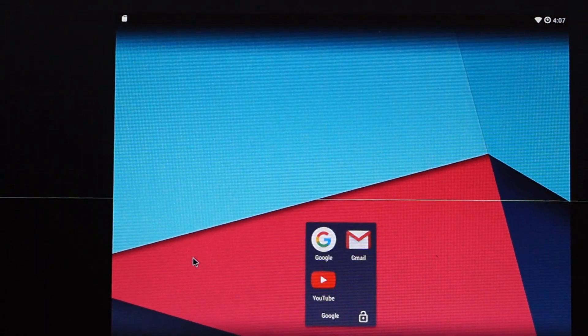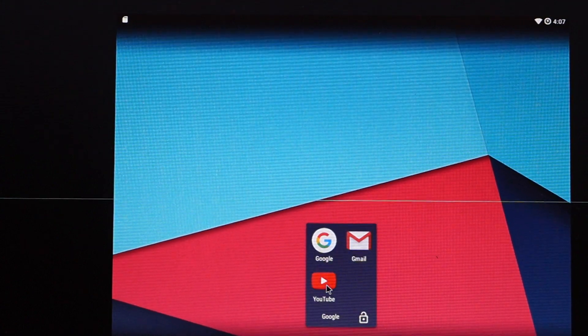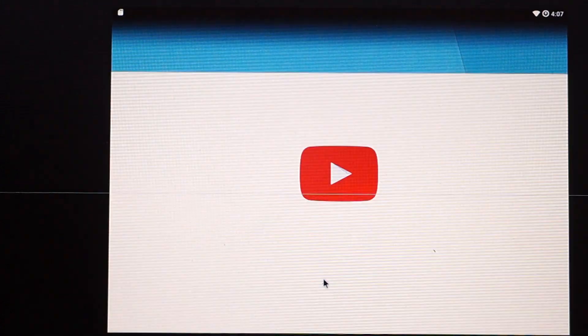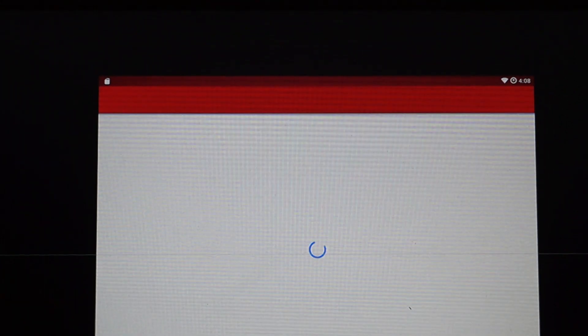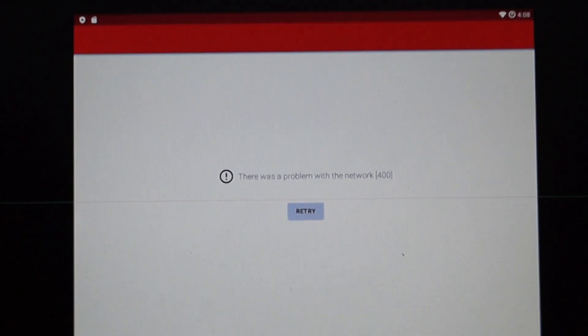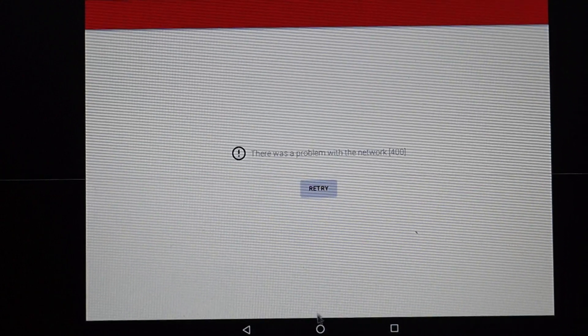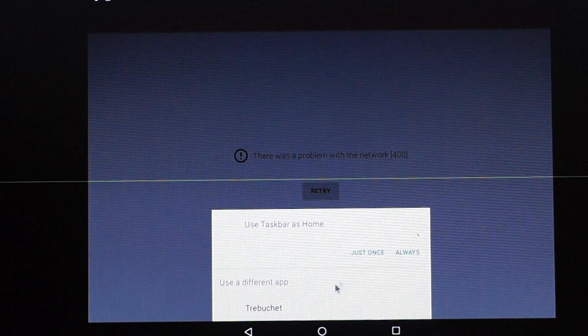Let's see if there is any app that we can use — there is YouTube. Let's open YouTube. So now we are into the YouTube app. There is some problem with the network, I guess.